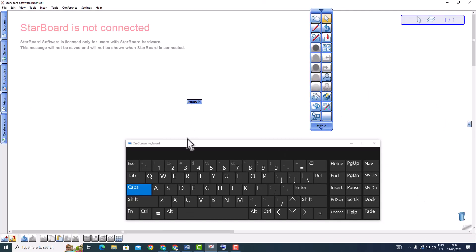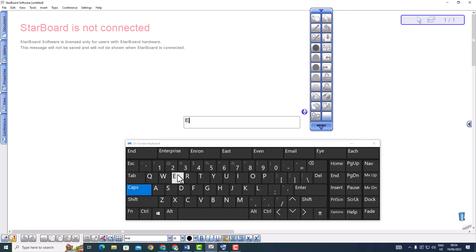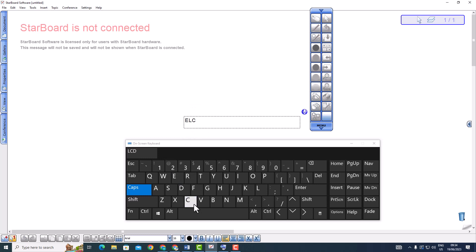To use the on-screen keyboard, simply click or tap on the keys with your mouse or touch screen. You can now use the on-screen keyboard to enter text in any language you like.